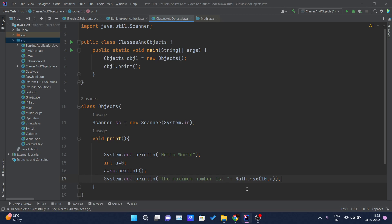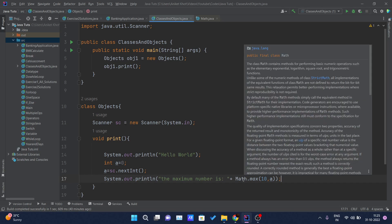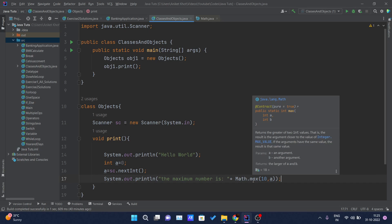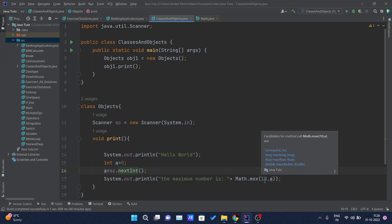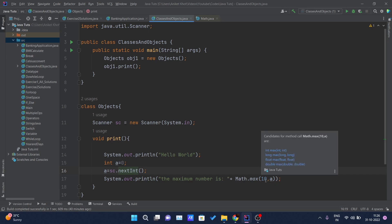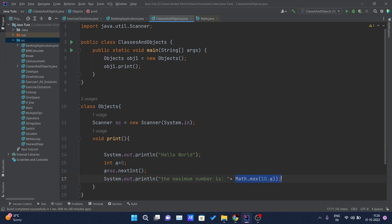Math is a class written inside the java.lang package. Inside the Math class, there is a max method — public static int max(int a, int b) — and we are passing two parameters to it: 10 and the value of 'a' from user input. It will compare both integer values and return the greater one. This is an example of predefined methods in Java.